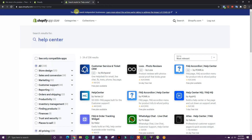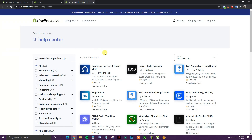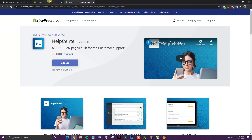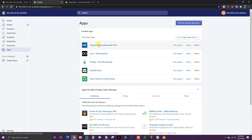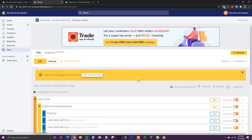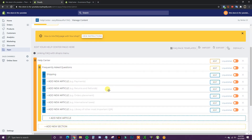The first thing you want to do is log in and come over to the app store and search for Help Center, then click on this app right here — Help Center by Vertex LV. Go ahead and add this to your store. You can see they have a free plan, and that's the one we're going to be using. Once you've added this, come over to Apps and open it up, and I'm going to show you how to edit it.